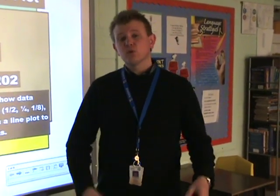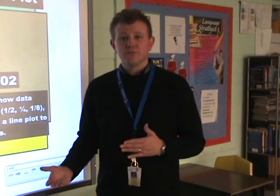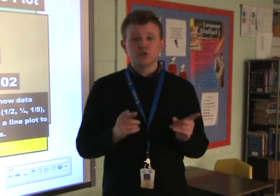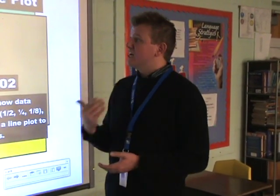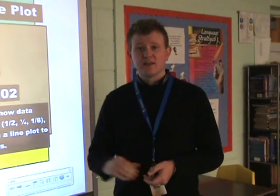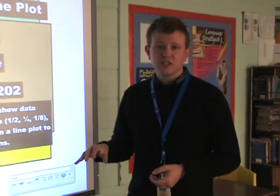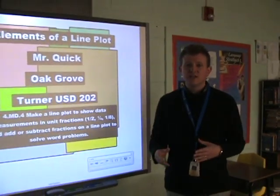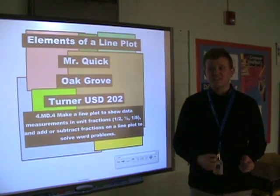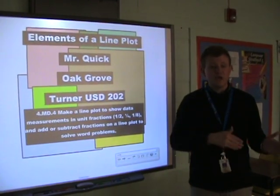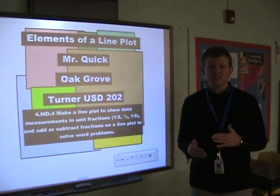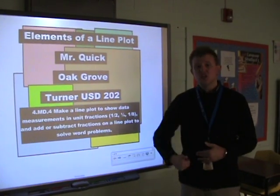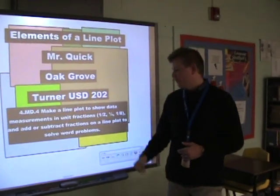Welcome back to the flipped class. Today we're going to continue on with measurement, but it's not the same kind of measurement we've been working on. We're not going to use rulers for this. We're going to talk about line plots, and today we're going to introduce line plots. Line plots also help us measure, but they help us measure responses — like in terms of a survey. Or if you asked a bunch of questions and then you wanted to make sense of that information or that data, you might put it in a line plot, and that's exactly what we're going to do.